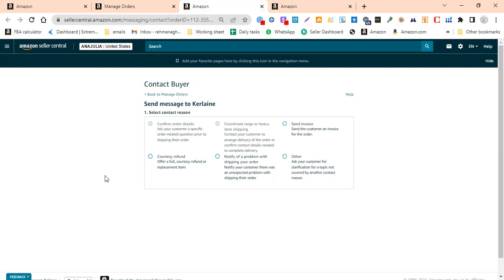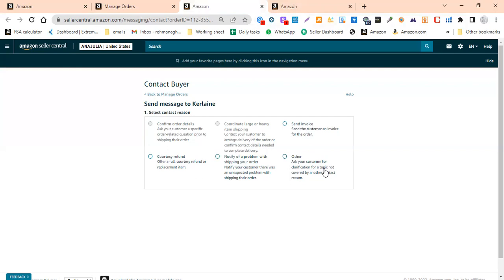For seller feedback in wholesale and online arbitrage cases, you can quickly request removal. But if you have a negative review, you have to contact the buyer diplomatically. We can discuss the issues and understand the reason. We can also give you a replacement for the product or anything.